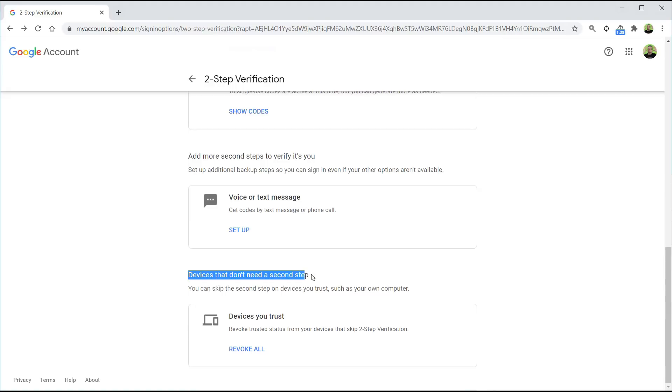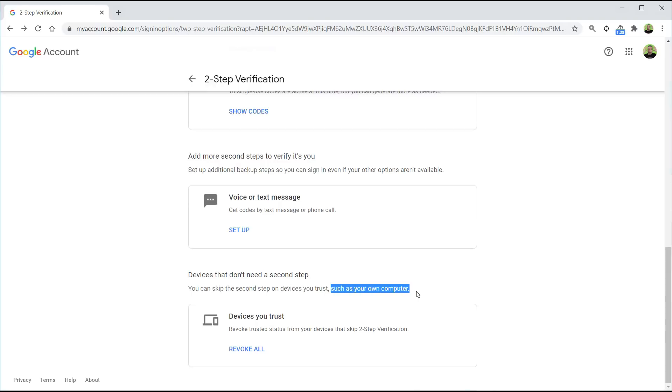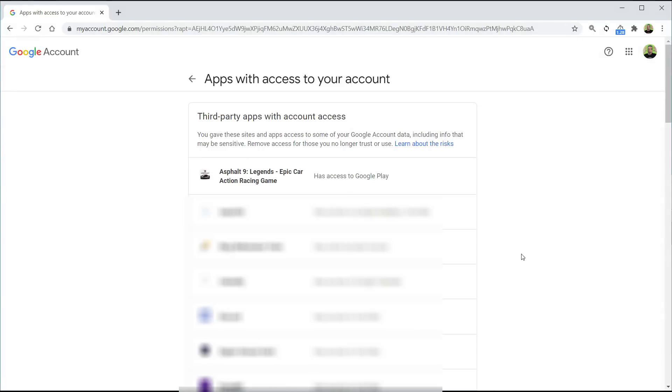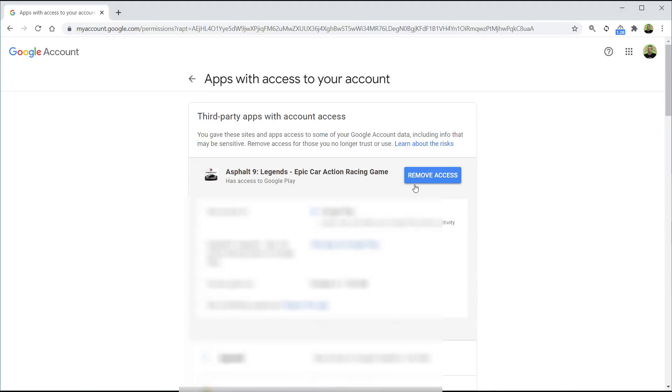Finally, go down right to the bottom and go to devices you trust. I would revoke them all. Once you've revoked them all, the next time you genuinely log in with your devices, you can tell the system to trust those devices only. Right at the bottom, you have third-party apps with account access. Again, go through that list, see who's got access to what. If something that you see that you don't recognize, click on it and simply click on remove access.